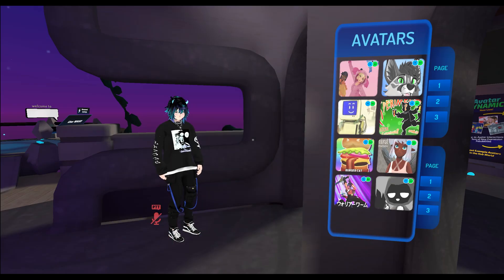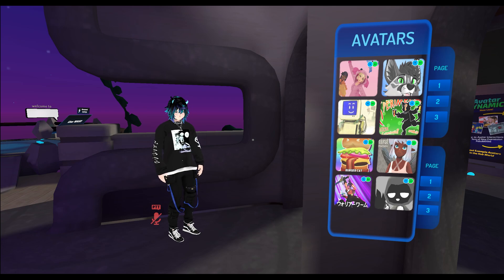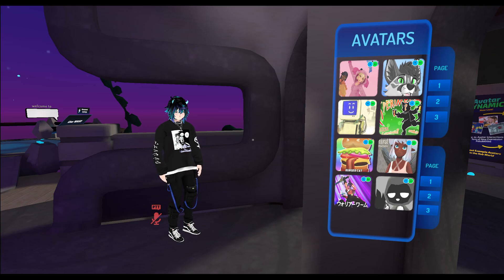Welcome back, ladies and gentlemen, to the Chupacabra Tutorials channel. I'm your host, Larry, and today I'm going to talk to you about where you can go to find avatars inside of VRChat.